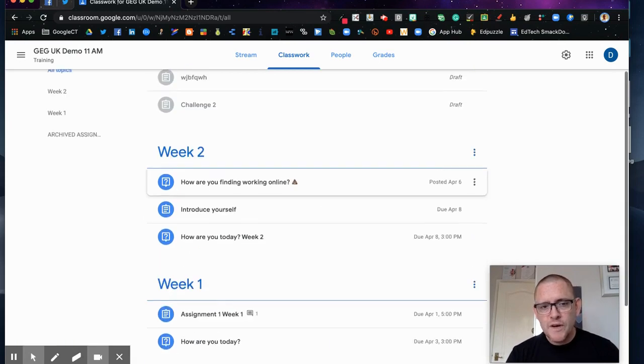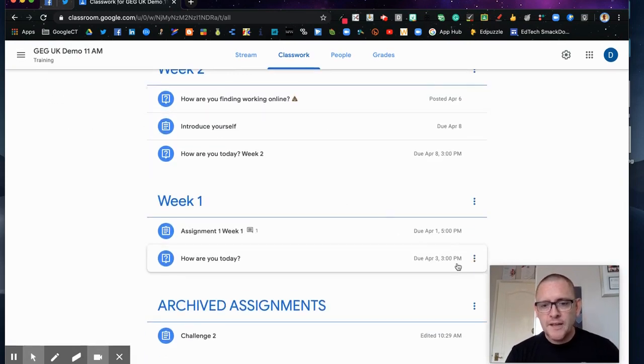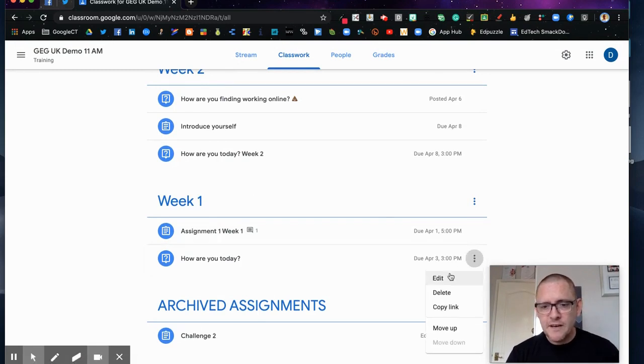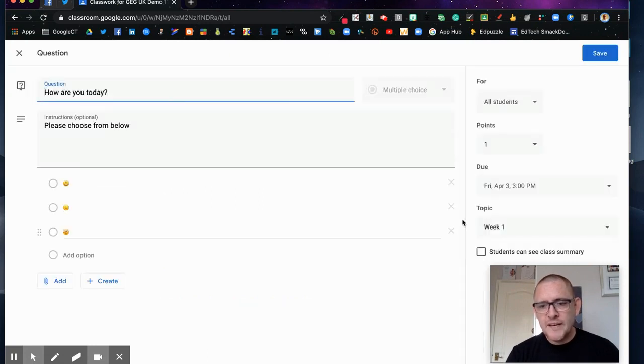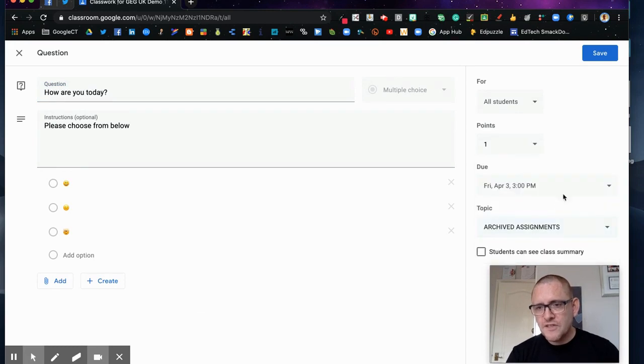So I'm going to keep week one and week two for the moment but later on I might only want two weeks showing at a time. So I might move again by just going to edit and I might move this into archived assignments and save.